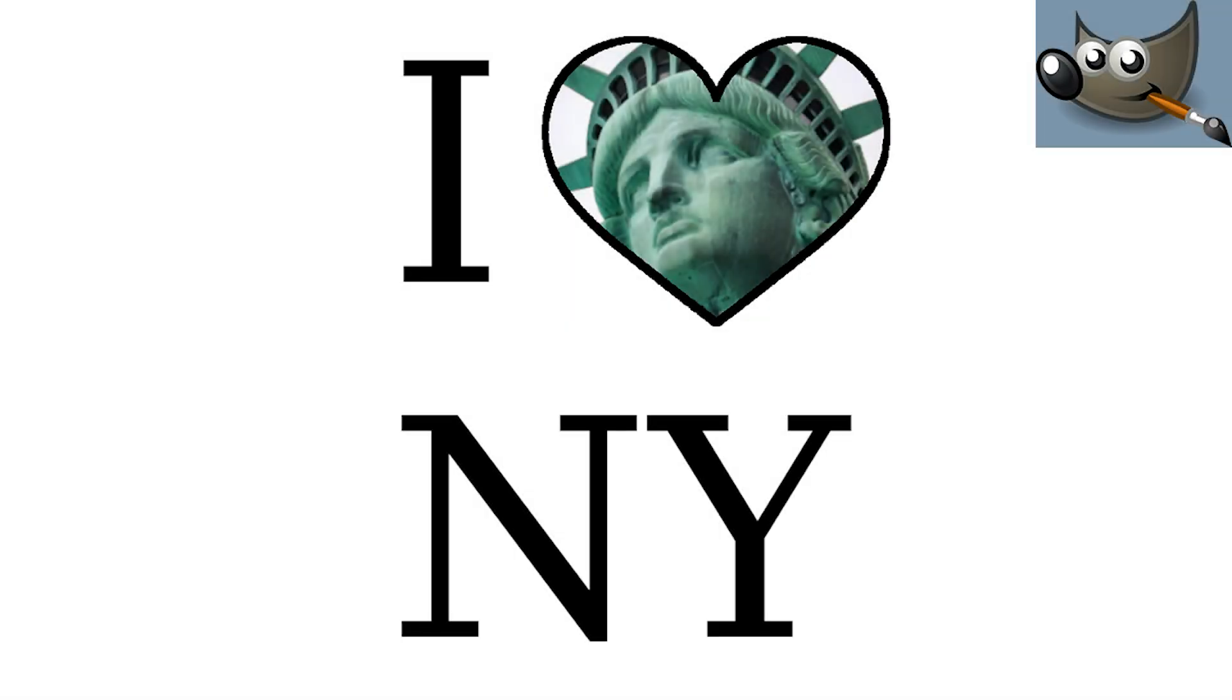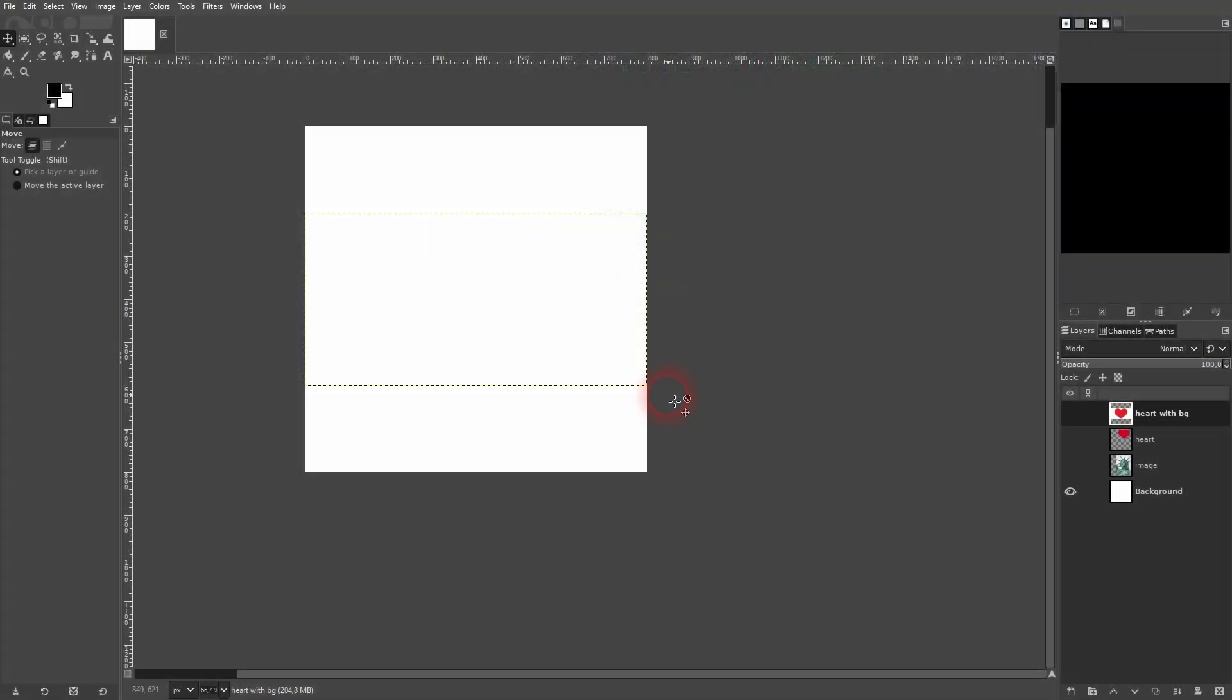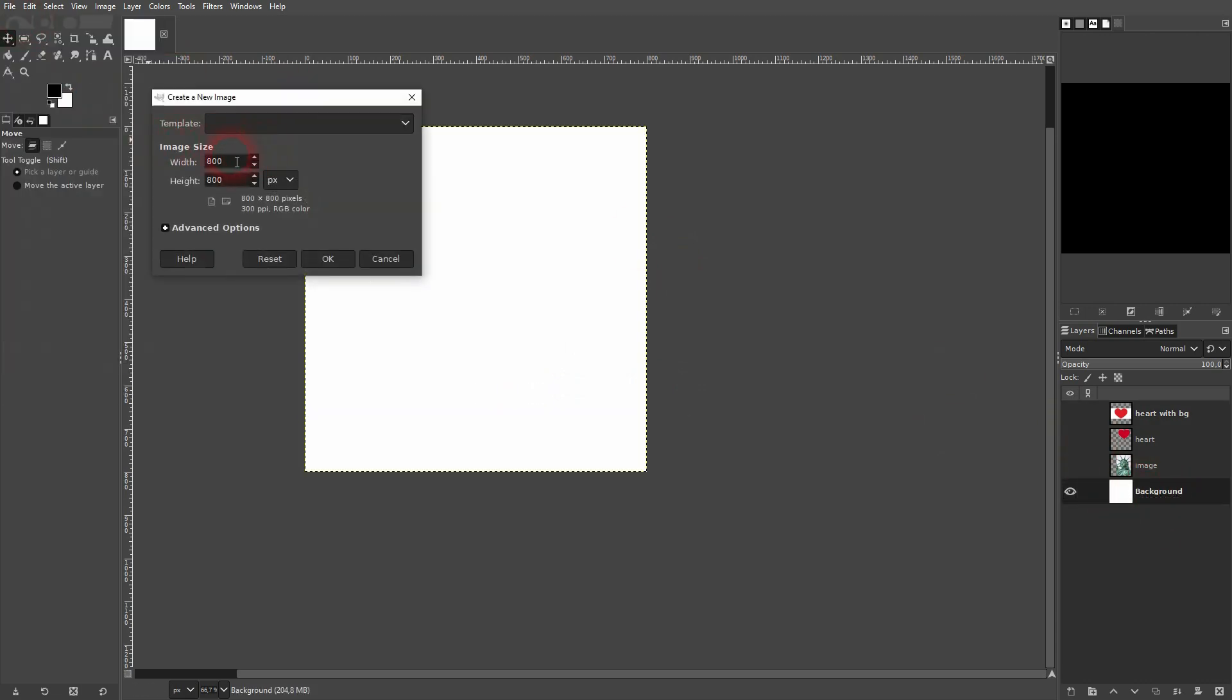And we're back to GIMP. Someone asked me how to put an image inside of an image or inside of a shape to create this I love New York effect.